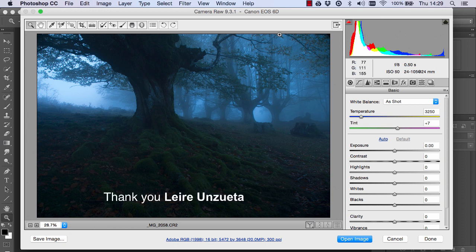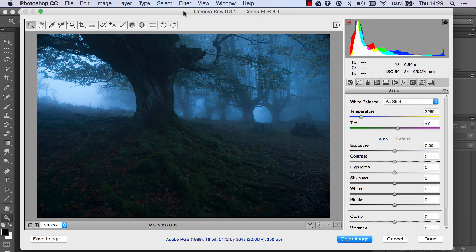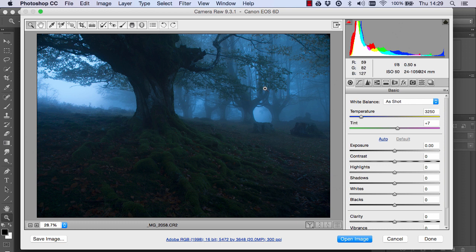Thank you very much to Leire for sending me this image. I'm sorry if I'm pronouncing your name wrong, for some reason I have a habit of choosing images from people whose names I just can't say properly, so I'm sorry about that. But this is a very beautiful image sent to me and it has such a lovely mood, even in the natural RAW file. I love the fog here in the background and the details here in the tree and the green moss.